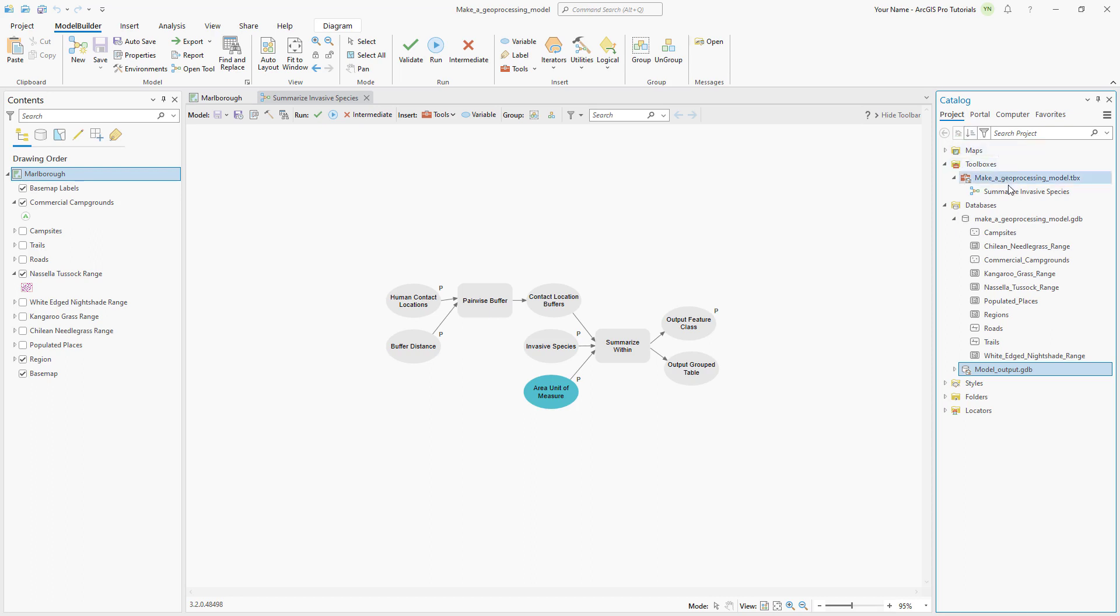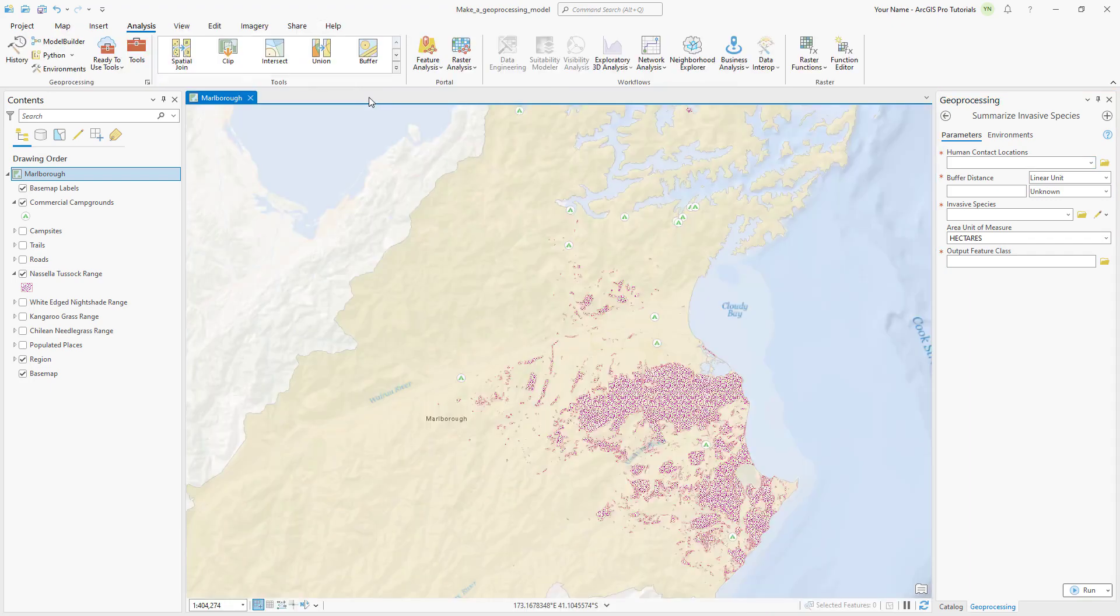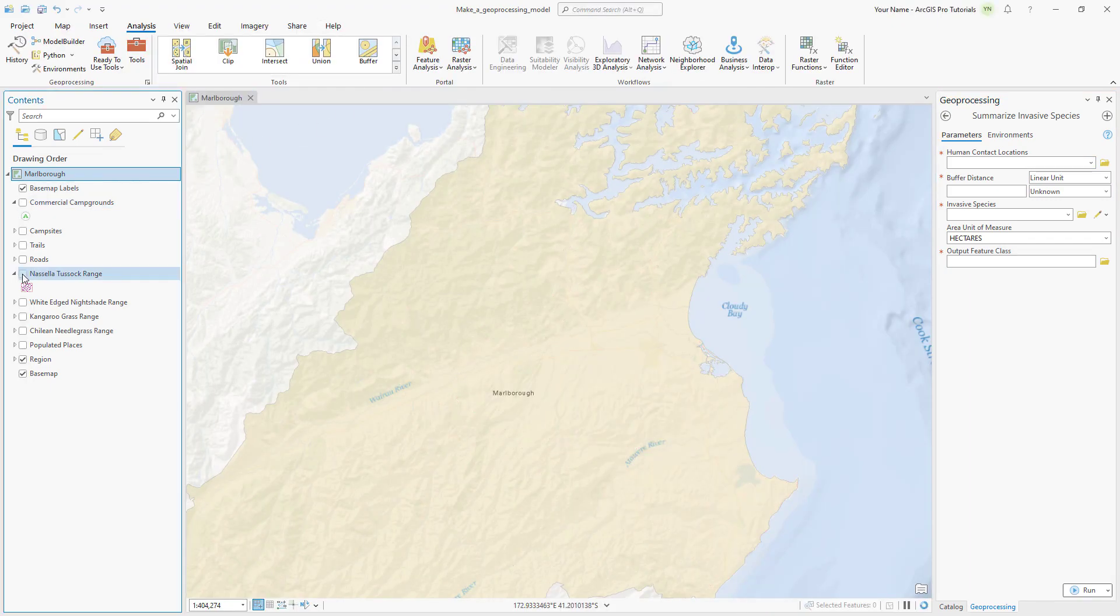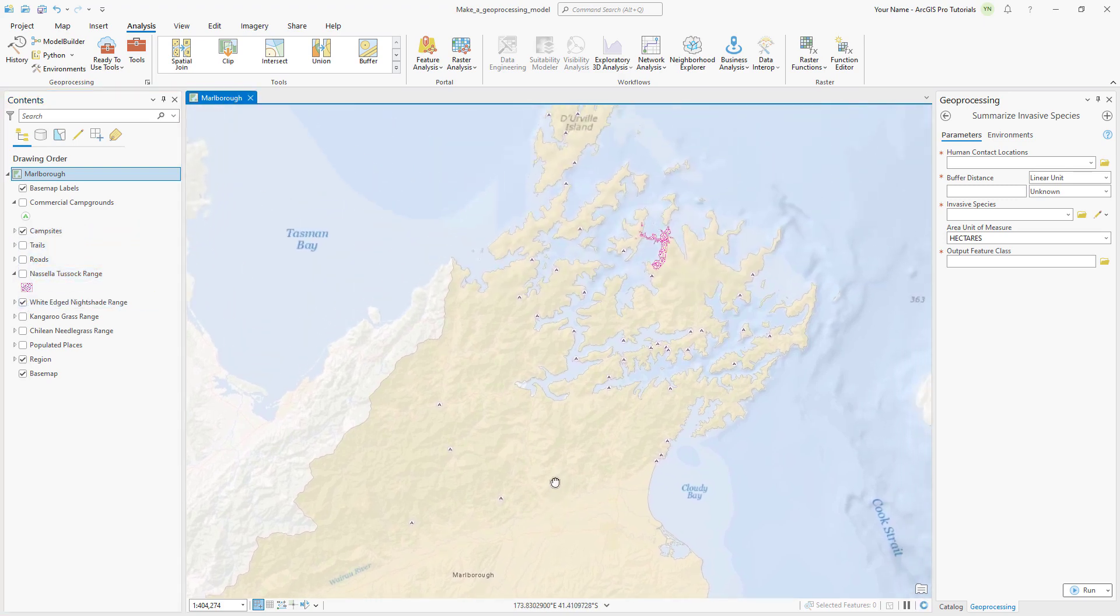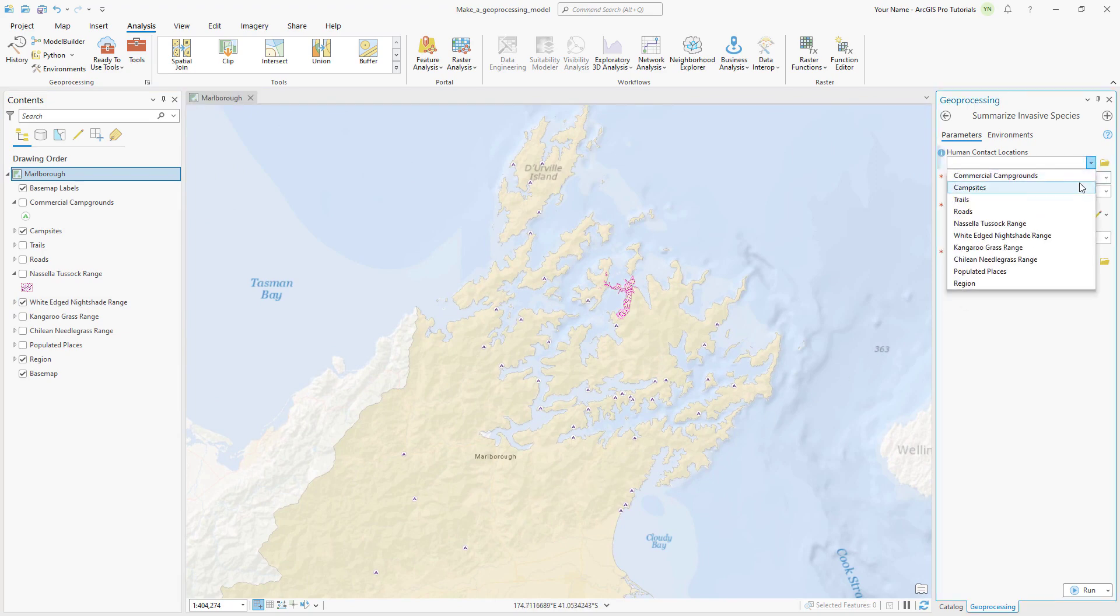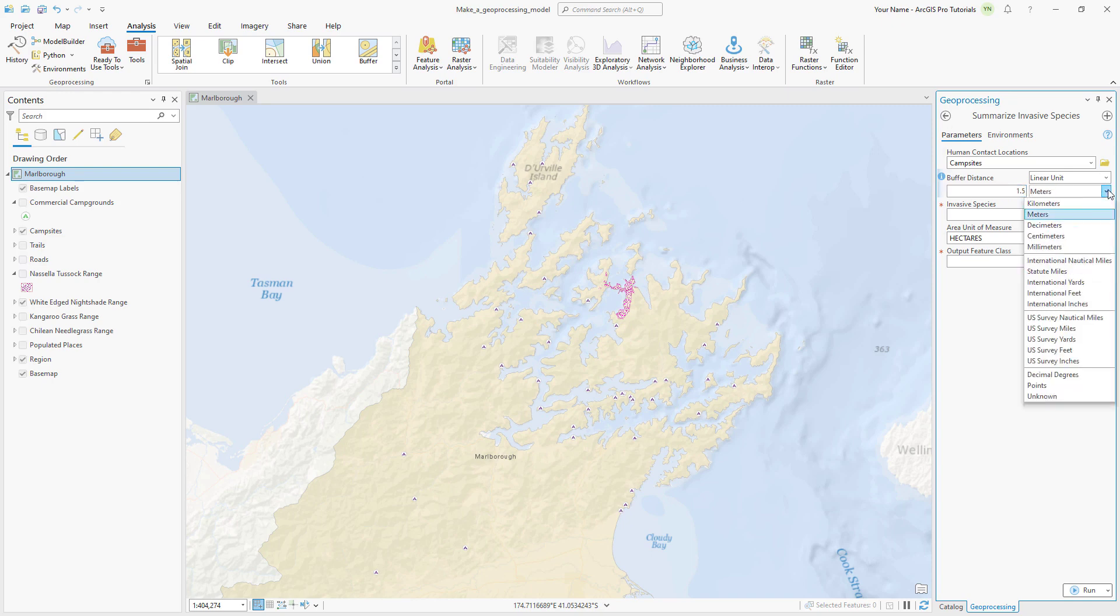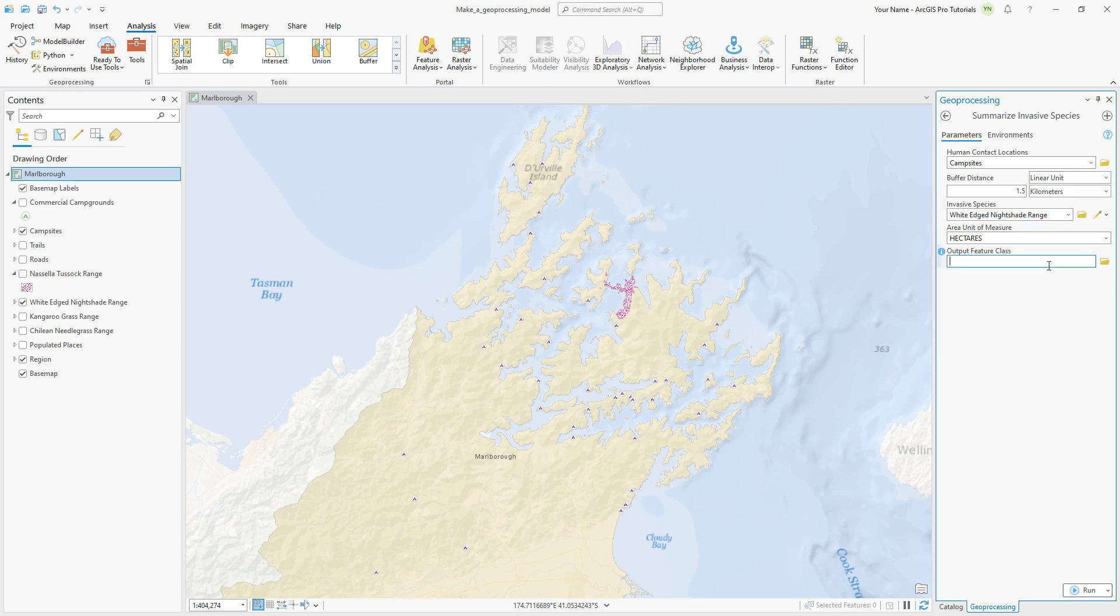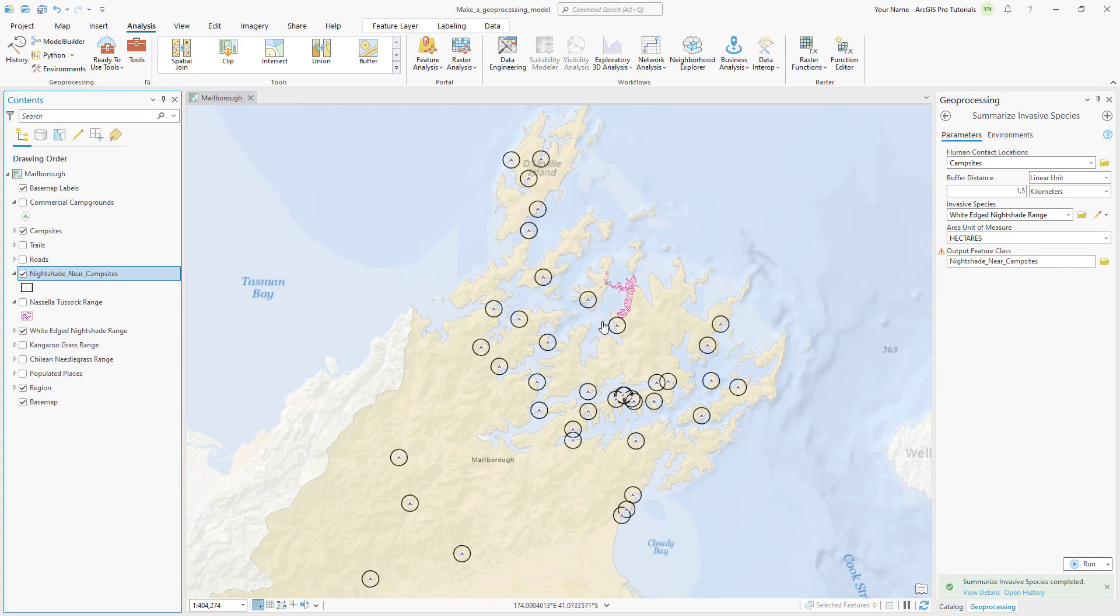Open the summarize invasive species tool and close the model view. Turn off the commercial campgrounds and nacella tussock range layers and turn on the campsites and white-edged nightshade range layers. In the summarize invasive species tool, set the human contact locations to campsites, the buffer distance to 1.5 kilometers, the invasive species to white-edged nightshade range, and the output feature class to nightshade near campsites. Run the tool and zoom in on the map to see the buffers.